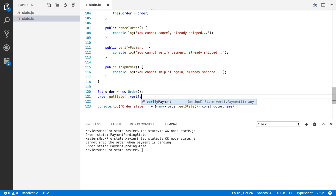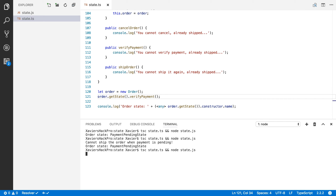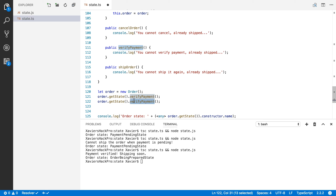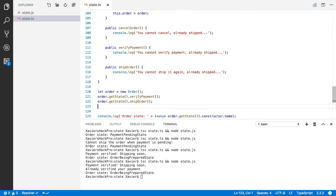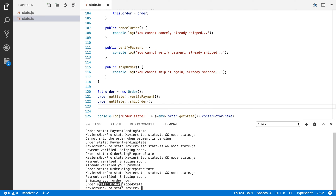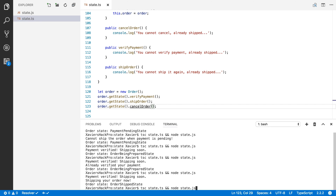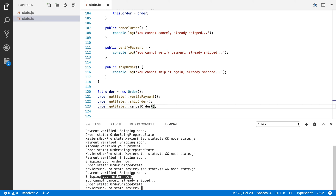Since shipping isn't allowed yet, let's call verifyPayments and run it again — payment has been verified, shipping soon, and the state changes to OrderBeingPrepared. If I call verifyPayment again it says 'already verified your payment' and stays in OrderBeingPrepared. Then after verifying, we ship the order — payment verified, shipping your order now, and the current state is OrderShipped. If I try to cancel at that point, it says 'cannot cancel, your order has already shipped'.